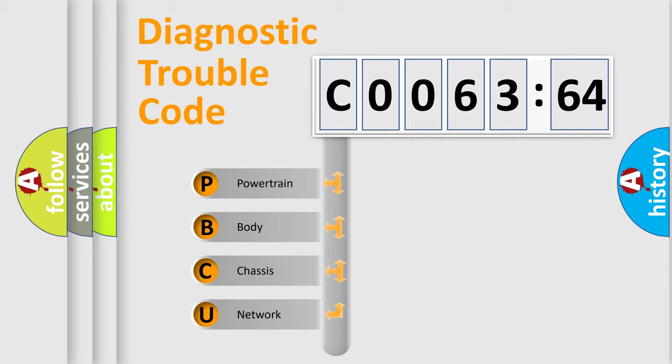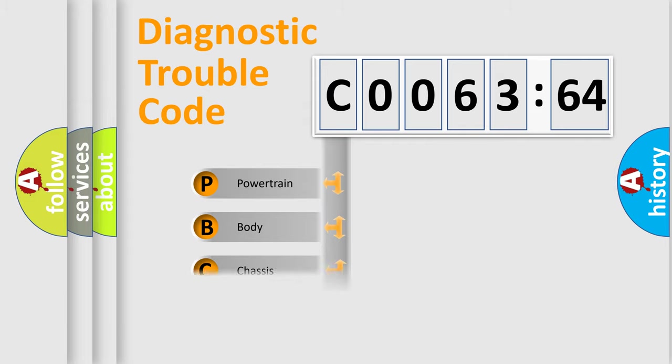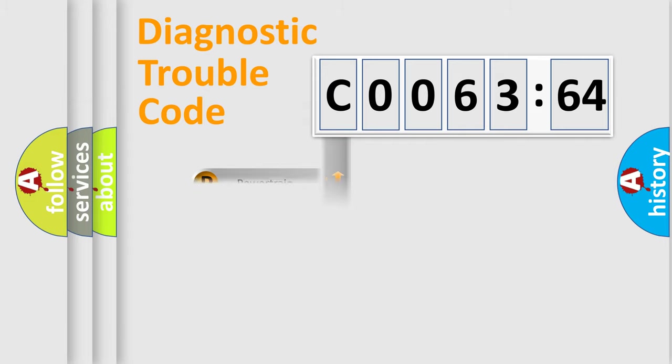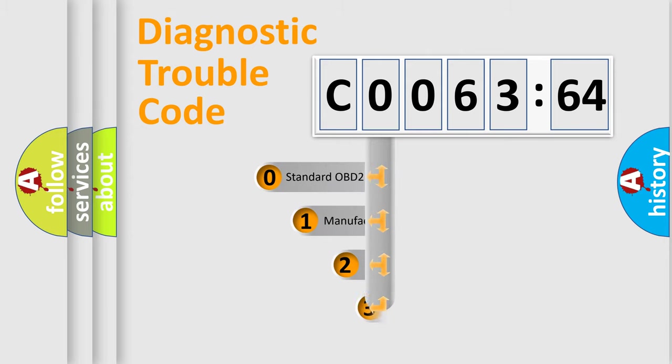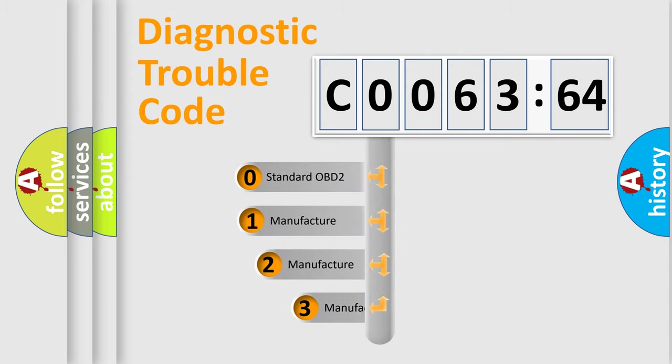We divide the electric system of automobile into four basic units: Powertrain, Body, Chassis, and Network. This distribution is defined in the first character code.